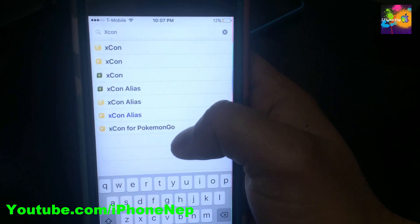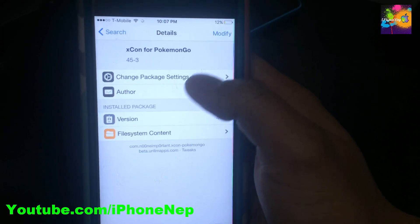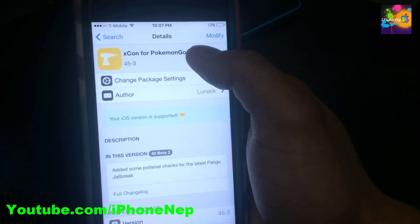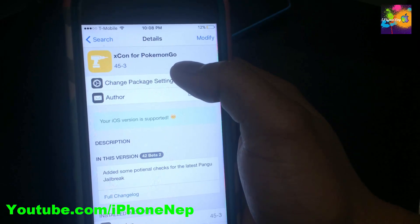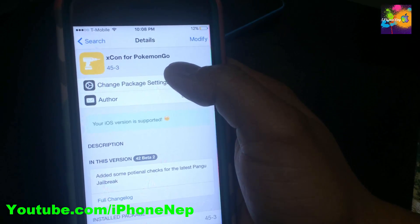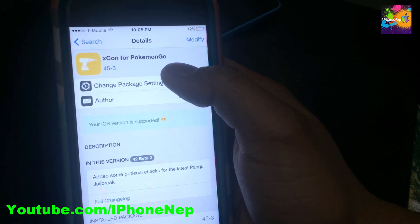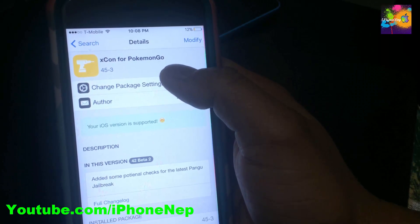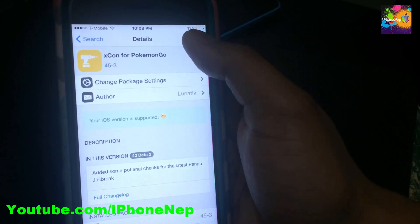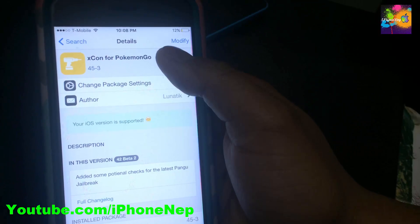Once you open Cydia, go to Search and search for 'XCon' and 'XCon for Pokémon Go.' If you guys know what this is, yes, you're gonna cry for a while — but you do have to sacrifice the Pokémon Go hack if you want to use your Snapchat.